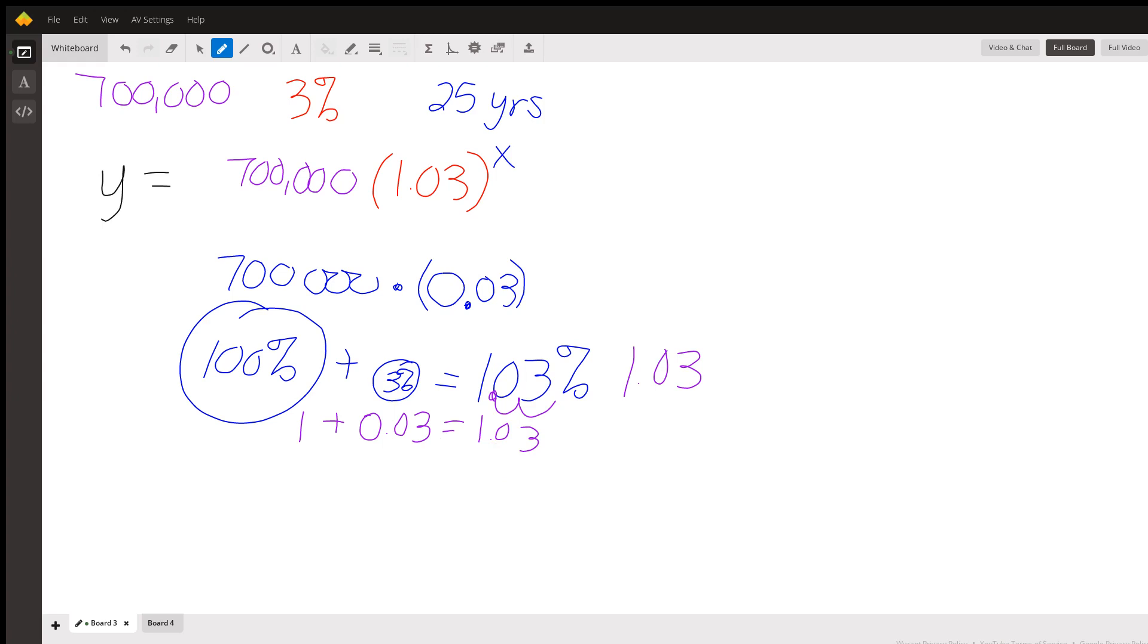So here we have 700,000 people growing at 103% per year, or growing at 3% per year. So we're multiplying by 103%. And then our time for this one, we're going to put in 25 years. So 25 years right there.